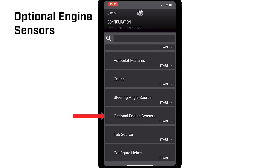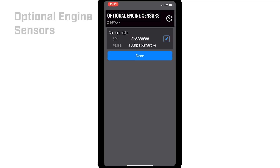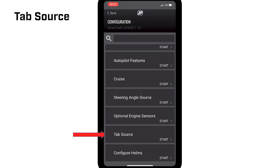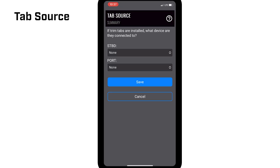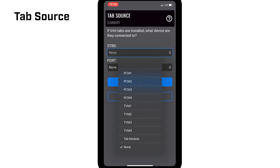Optional Engine Sensors shows the list of optional engine sensors we added during the Configure Engine step. Tab Source: if your boat is equipped with trim tabs, you can assign which device they are connected to. If the tab interface runs through an engine, PCM1 is starboard, PCM2 is port, PCM3 is starboard inner, and PCM4 is port inner. Tab Module is the most common — Mercury's current trim tab kit comes with a tab interface module, and in this case both the starboard and port trim tabs are running through the module.